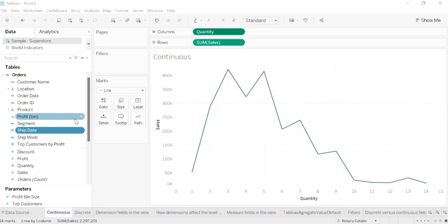About measures: measures contain numeric, quantitative values that you can measure. Measures can be aggregated. When you drag a measure into the view, Tableau applies an aggregation to the measure by default.